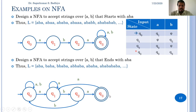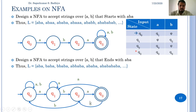If B is the input in q3, then ABA must follow. So from q3 on B, we go to q2, so that on reading A next it reaches the final state. This completes the required NFA for accepting strings that end with ABA.